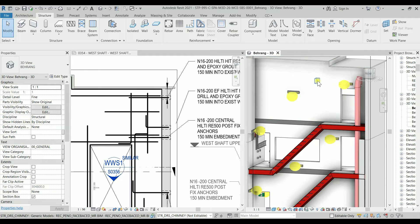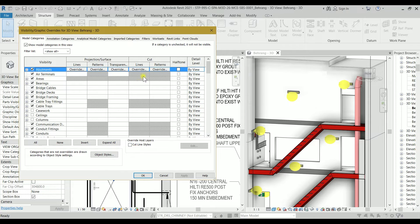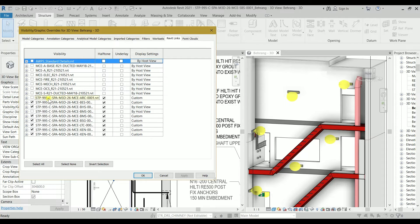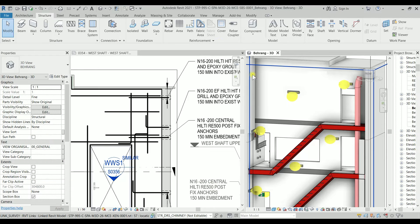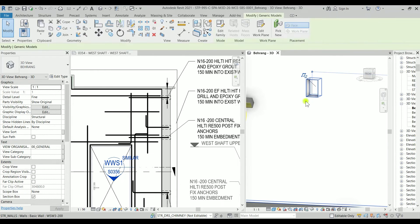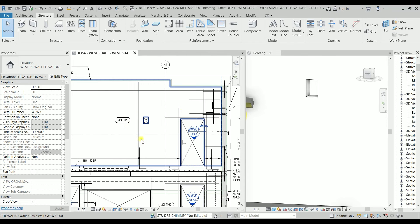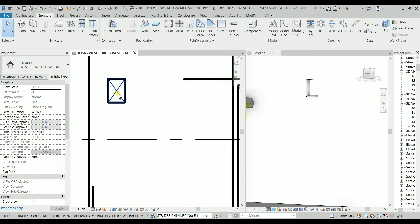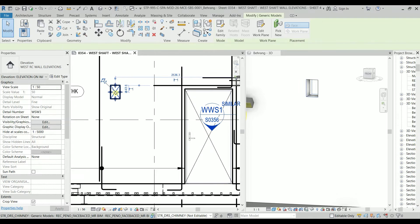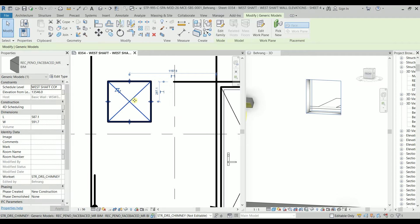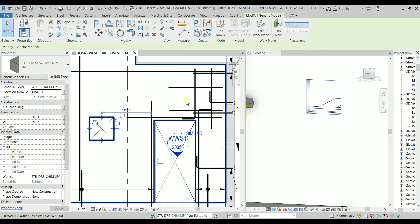It's still causing problems because the architectural model also has a wall there. I'll turn off the architectural model, then pick the wall again to place the penetration — and boom, it's there! Checking it in the drawing view, you can see the line type for the cross is exactly what we want, and there are shape handles to make the penetration bigger or smaller.